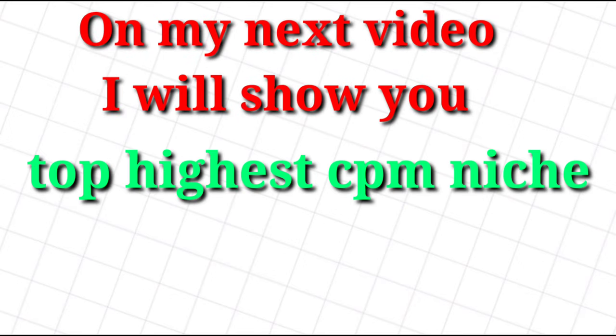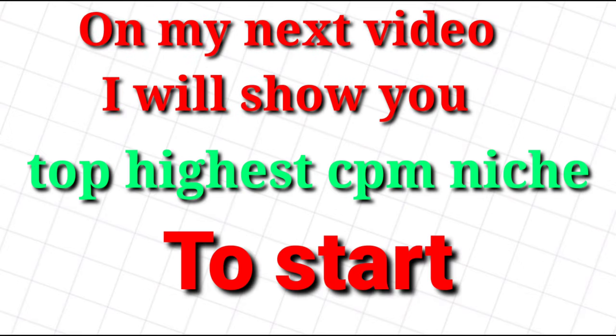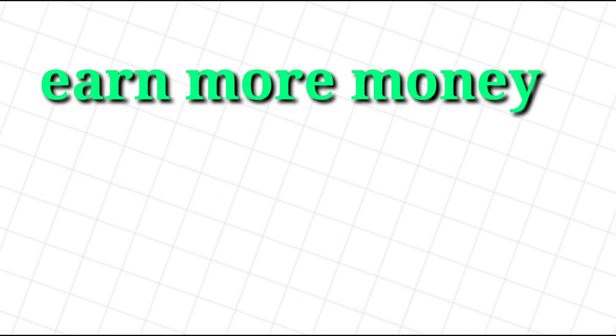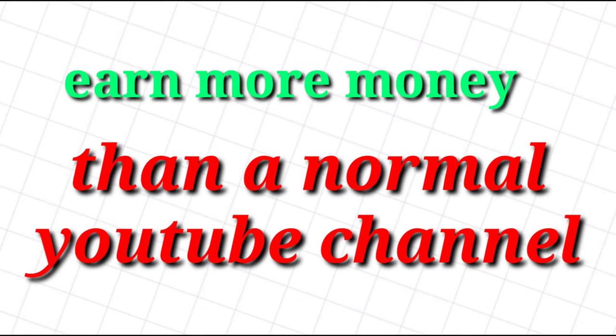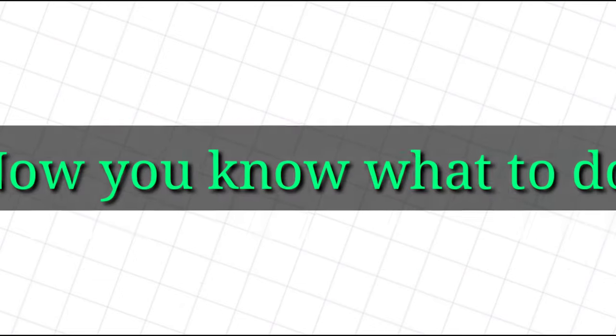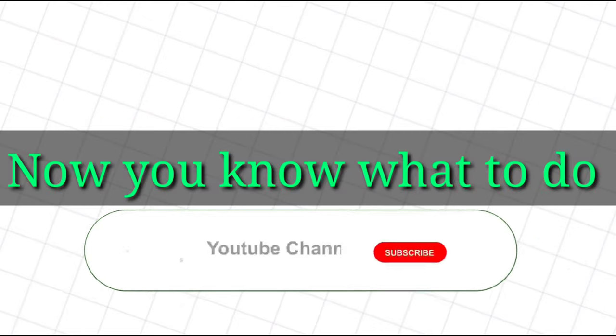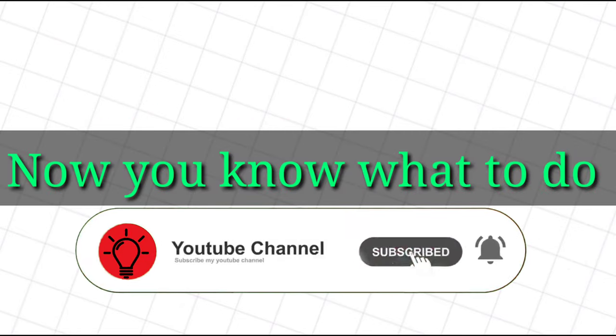and earn more money than a normal YouTube channel. I can't wait to show you the next video of this series. Now you know what to do - smash that subscribe button and click the bell icon for our next video.